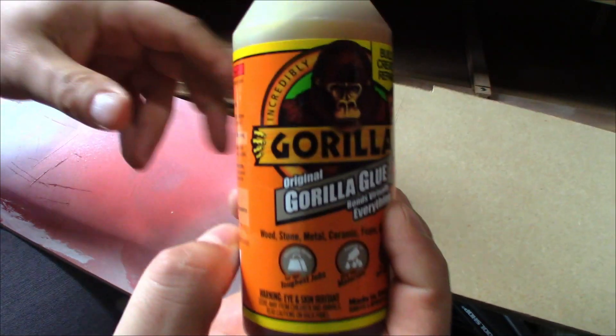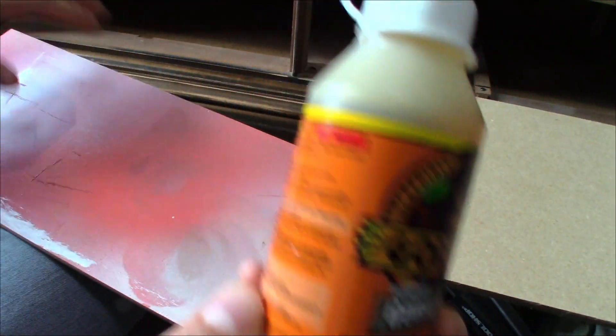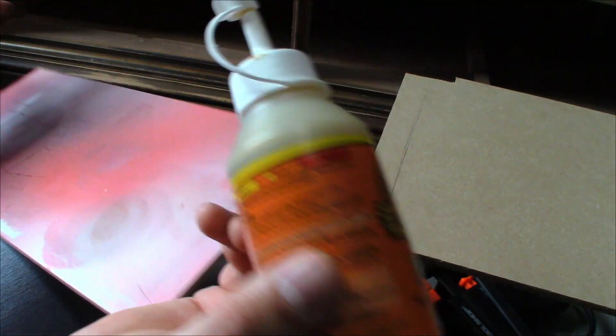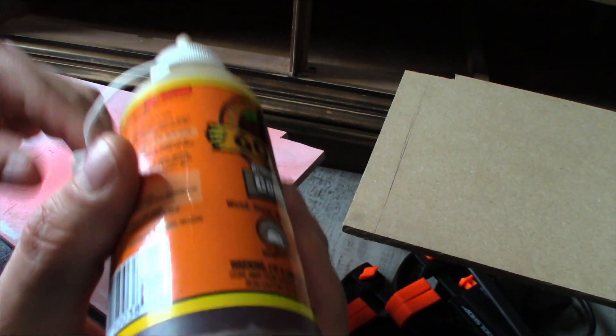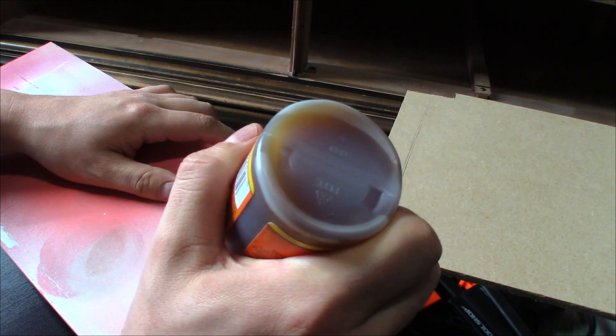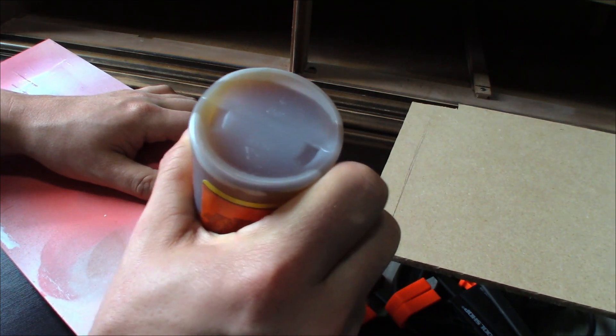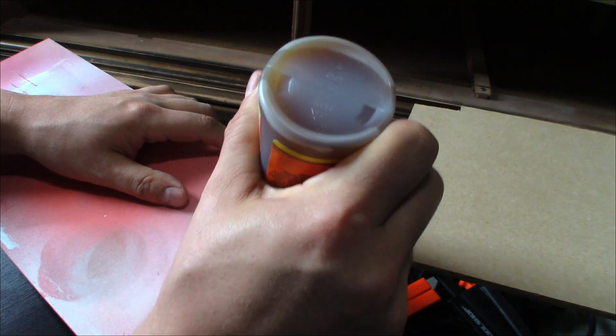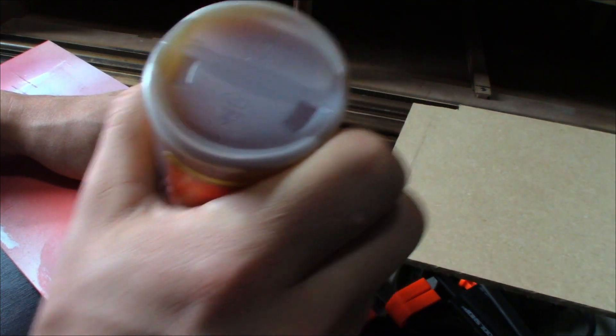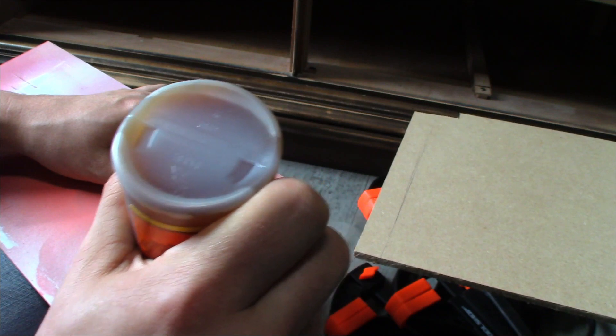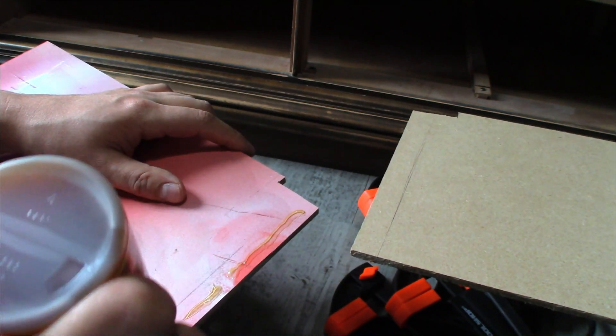For the back of this we're using Gorilla Glue, because wood glue takes a while to dry and we can't clamp back there. So we're just going to use some of this and hopefully it holds it in place.